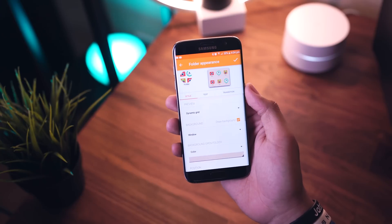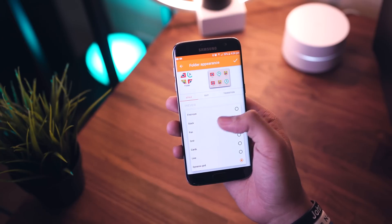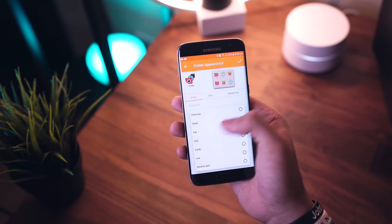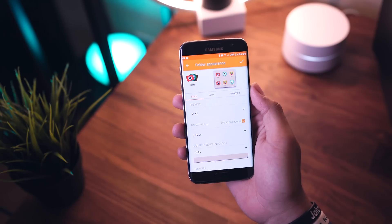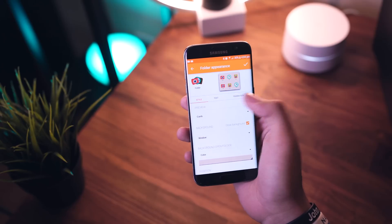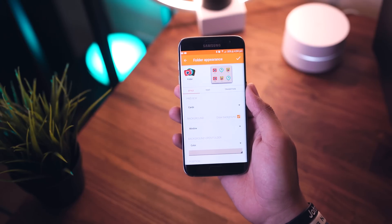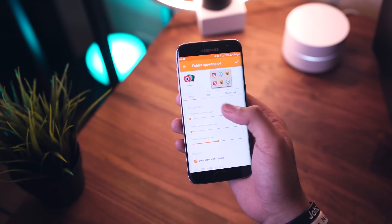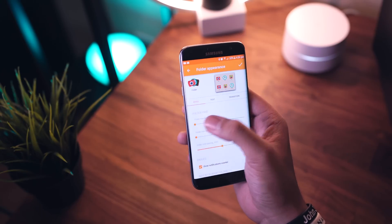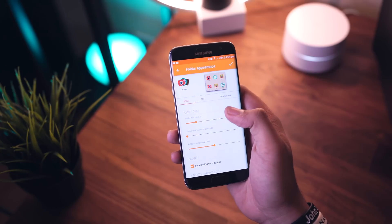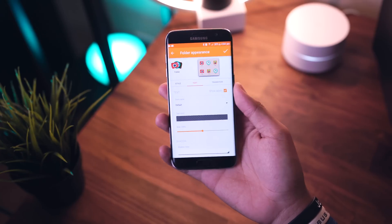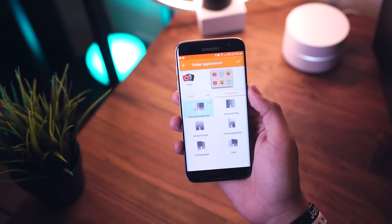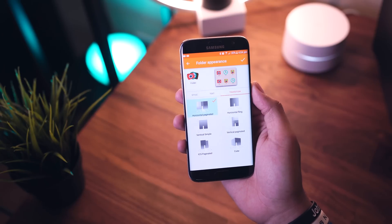Next up we have folder appearance, which is pretty cool as well. You can change the background color and what it'll look like just sitting on your home screen — you can see the little preview in the upper left corner. The cards preview actually looks really cool. You can also change the folder grid so you can fit more applications in there, and you have text settings to hide or enable labels, plus transitions if you have pages in your folder.